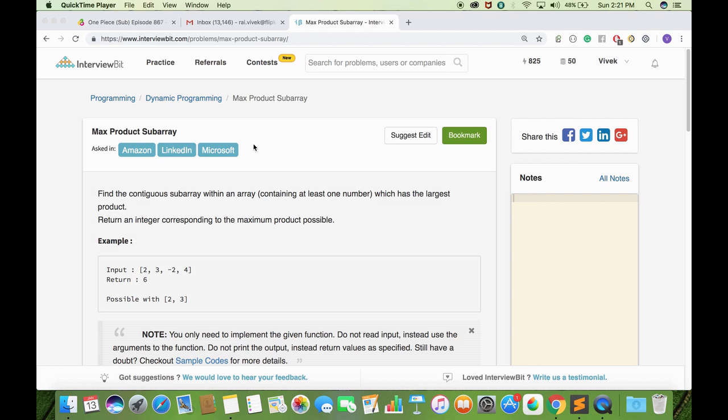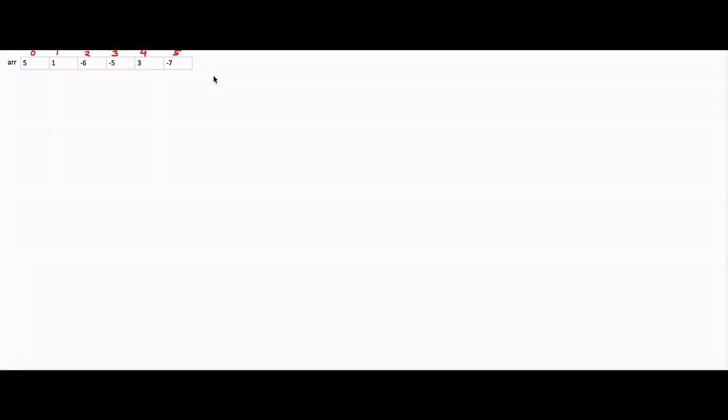Let's see how we can solve this by taking an example. Let the given array be: 5, 1, -6, -5, 3, -7. Here, if there were no zeros and negative numbers, then the answer would definitely be the product of the whole array.